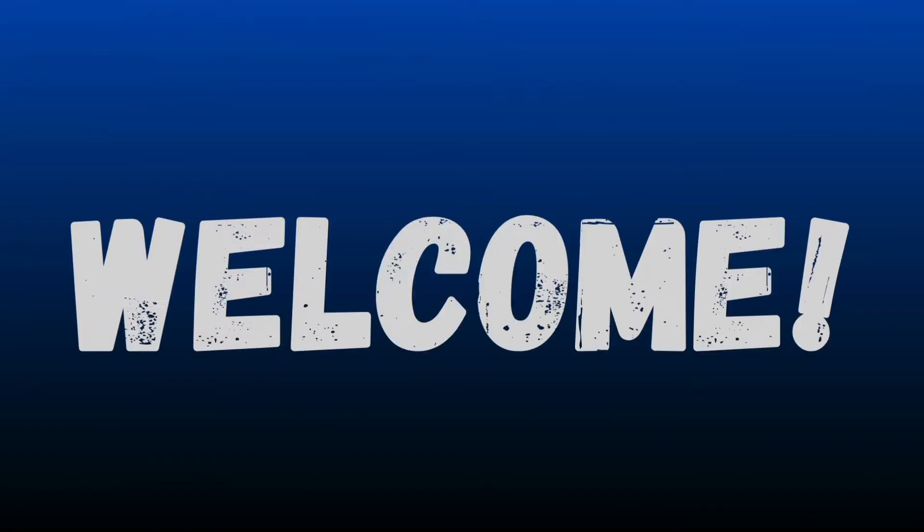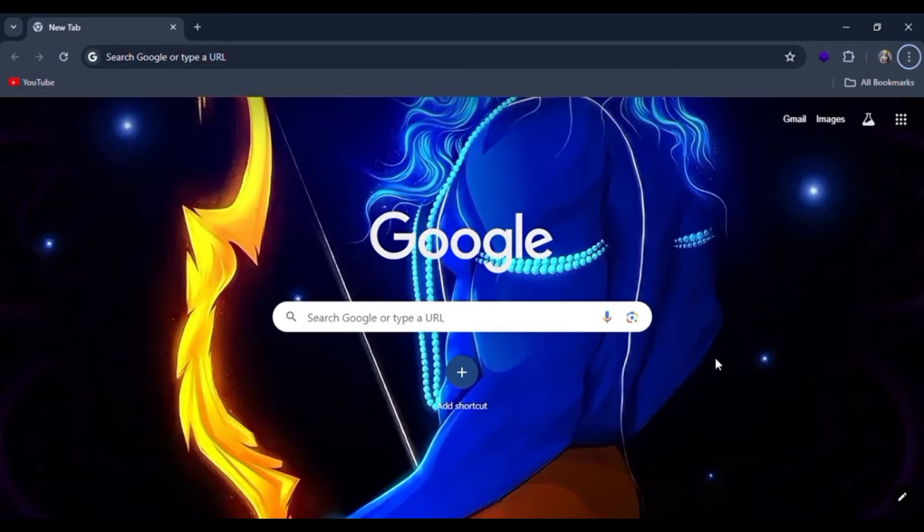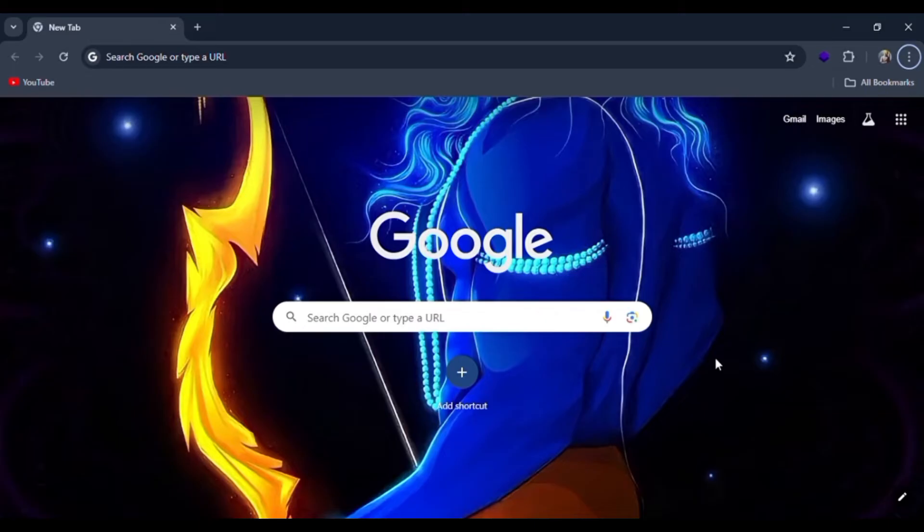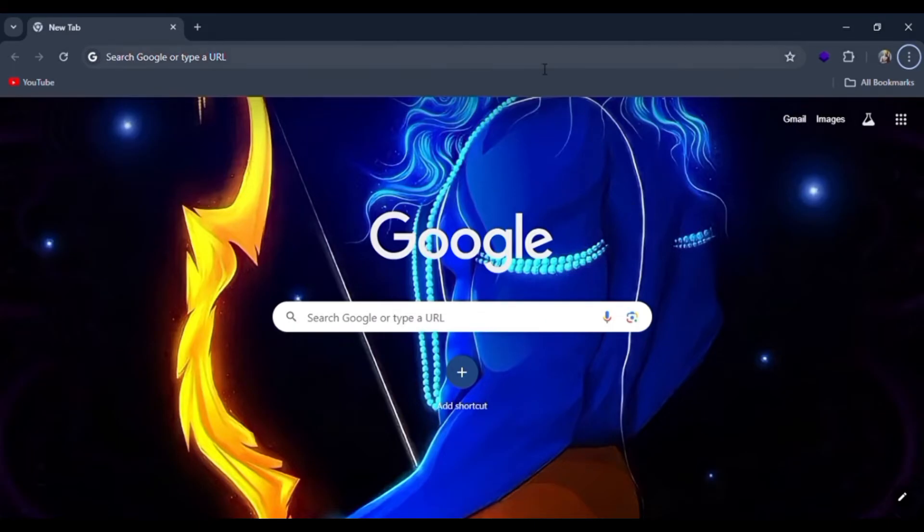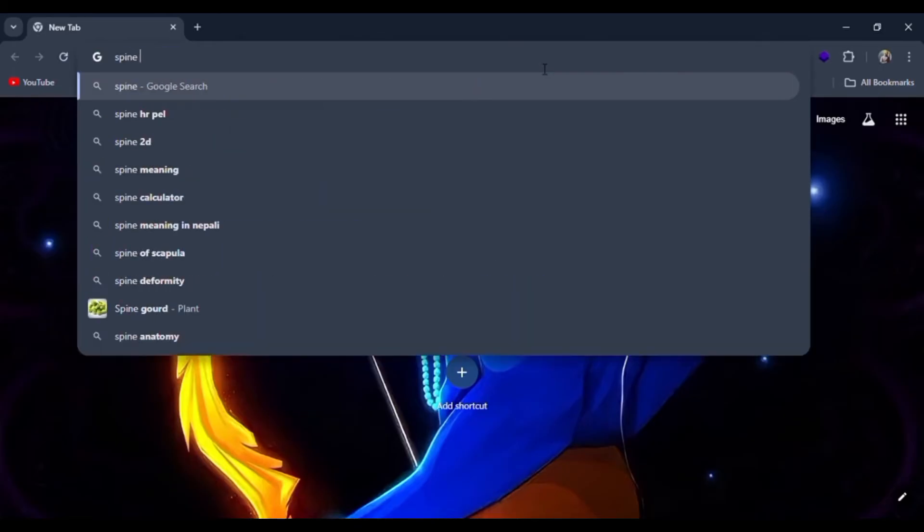Welcome everyone. In today's video, I'm looking for the video how to log in to the SpineHR website. Just watch this complete tutorial video in order to get logged into the website.